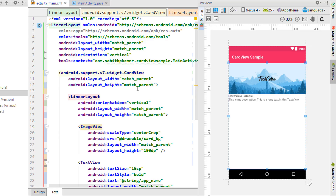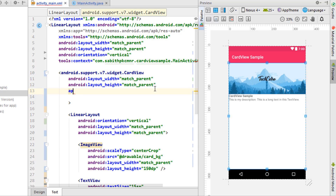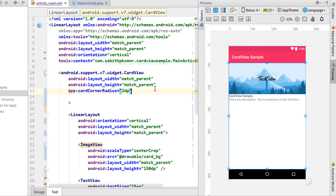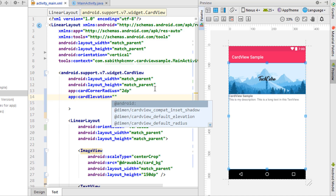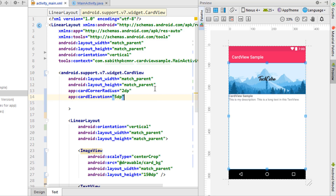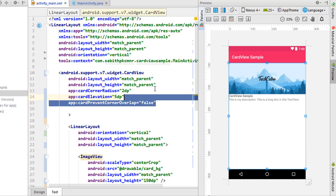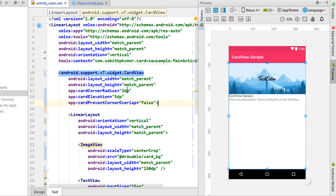To make this look like a proper CardView, we need to add a few attributes. First, set app:cardCornerRadius to 2 or 3dp. Second, set app:cardElevation to 5dp for the shadow effect. Third, add app:cardPreventCornerOverlap set to false — this hides the outline of the CardView. Finally, change the width from match_parent to wrap_content.